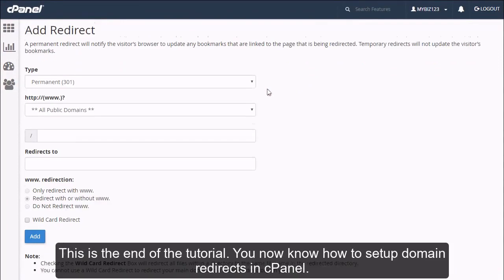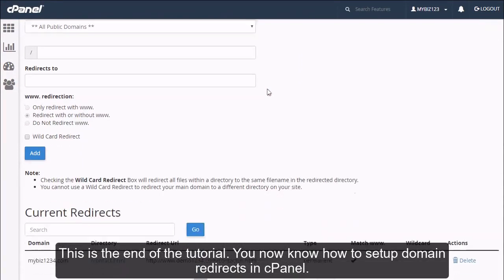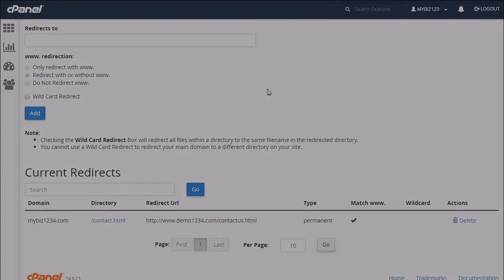This is the end of the tutorial. You now know how to set up domain redirects in cPanel.